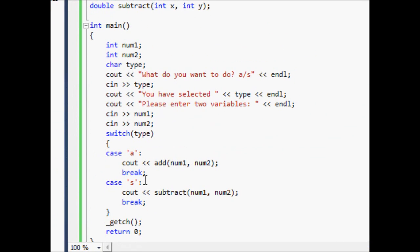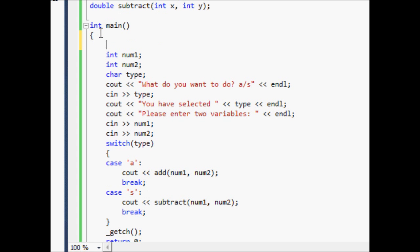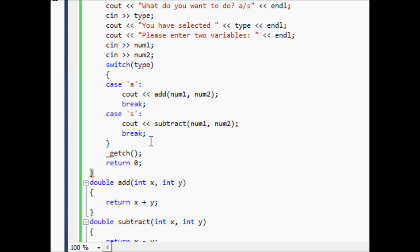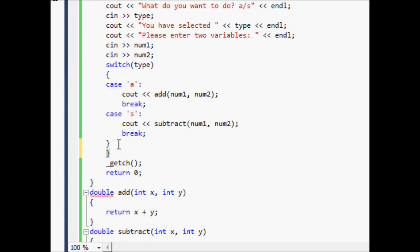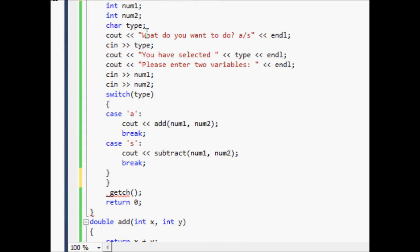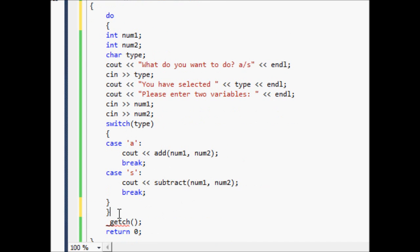One problem with this program is that it exits after we do one calculation and there's no way to go back and do other calculations. So let's come up here and create a do-while loop, which you should know from my earlier tutorials. What it's going to do is execute this whole block of code one time no matter what, and then while start_over equals equals true, it'll loop.